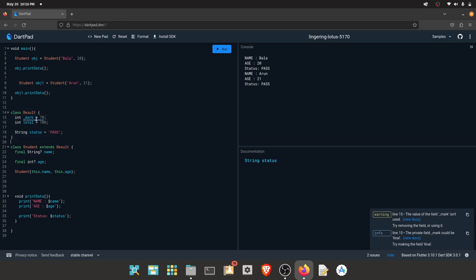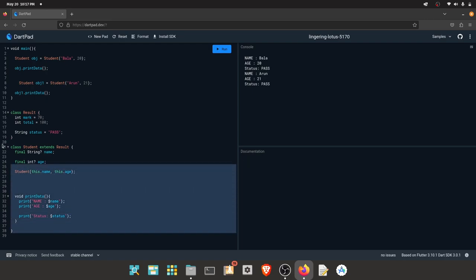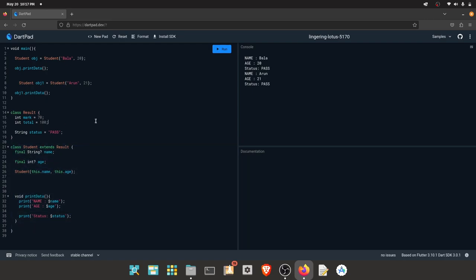If you want to add the underscore, it will be a public property. If you want to use it, you can access it. If you want to use a private property, you can access it within the same class. That's why we can access private properties.